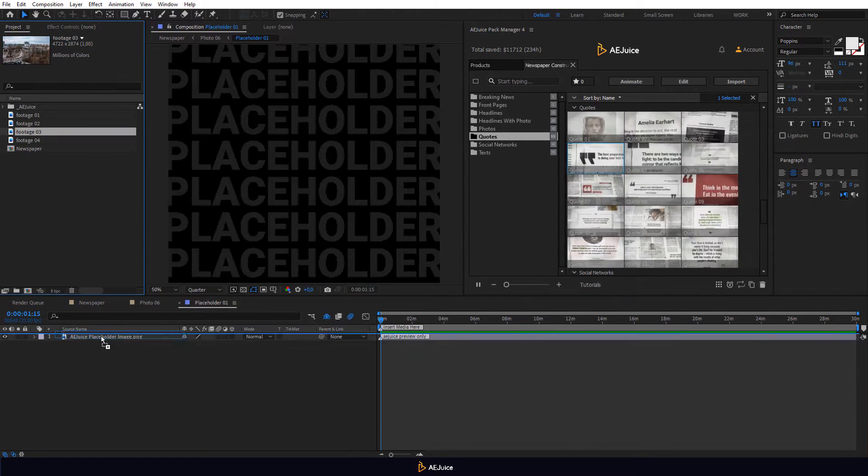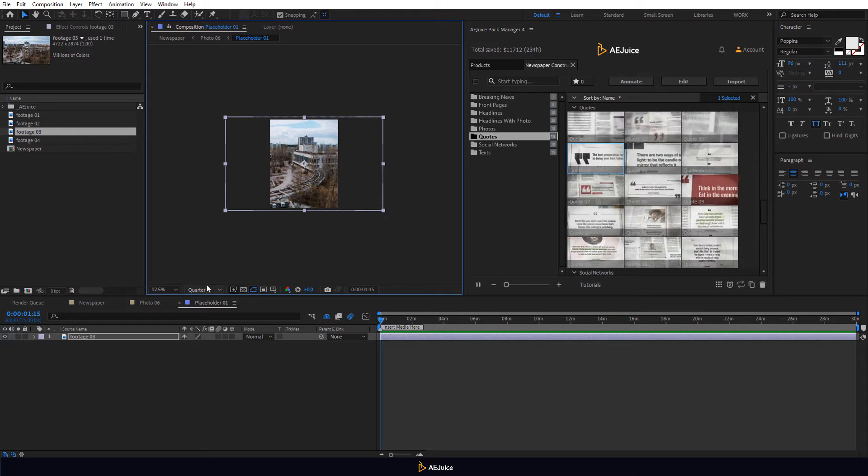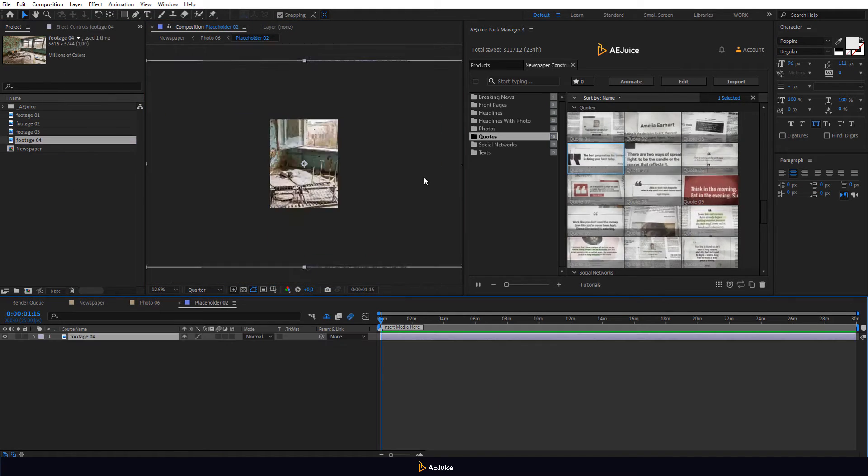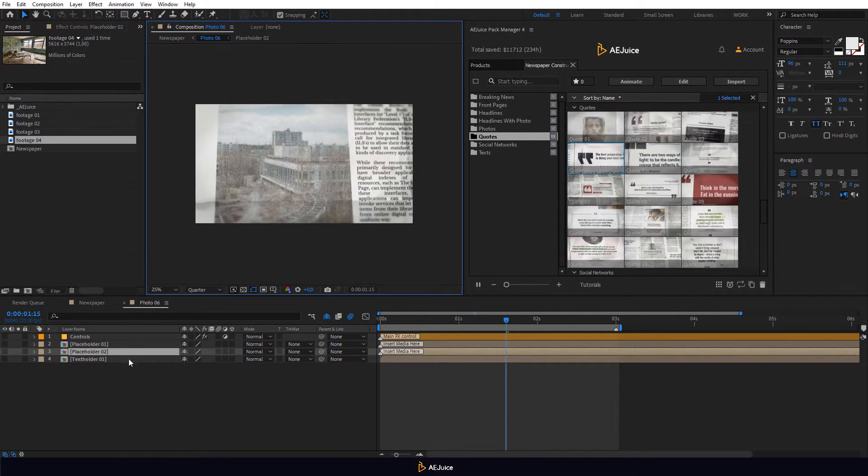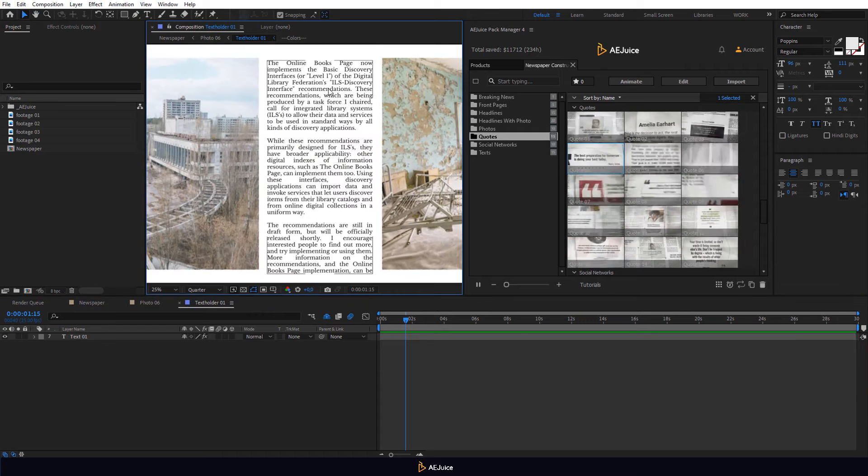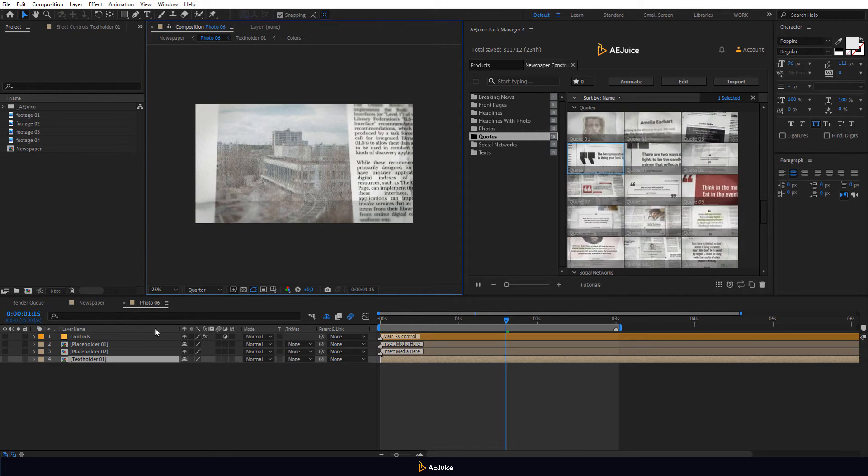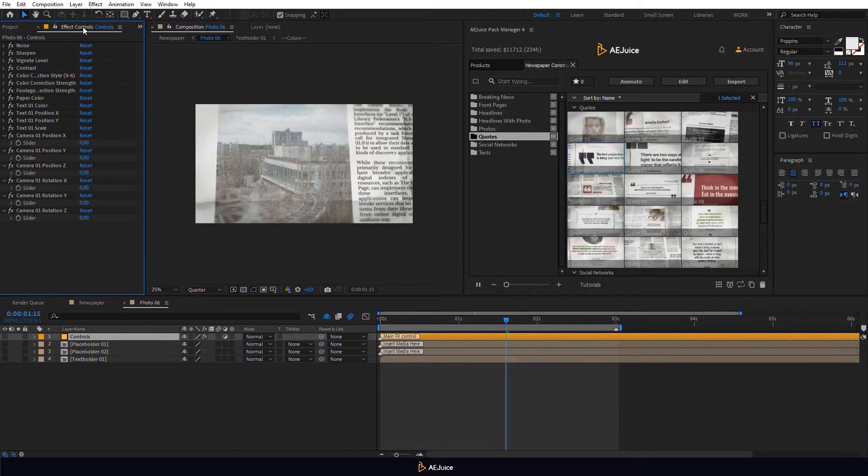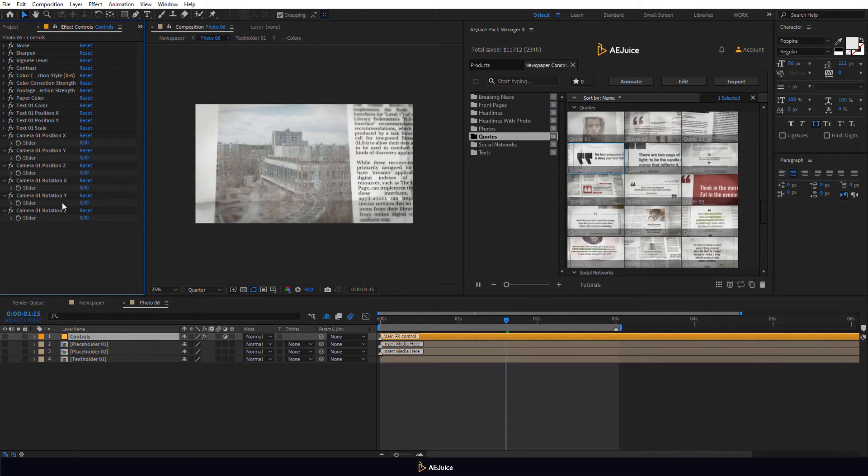Add two footages to the Placeholders. Edit the Text layer if you want. Select the Controls layer and change settings on the Effect Controls panel.